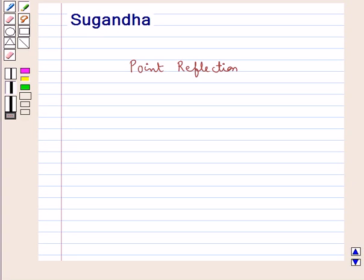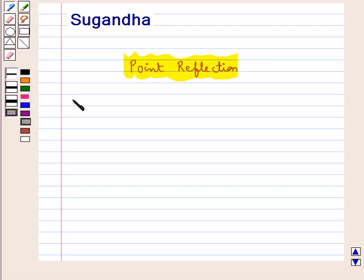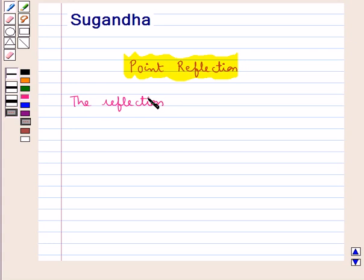Hello and welcome to the session. In this session, first we will discuss about point reflection.